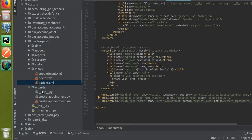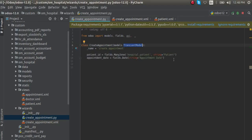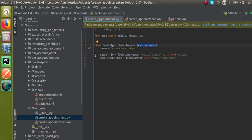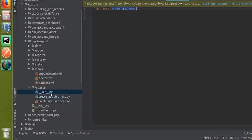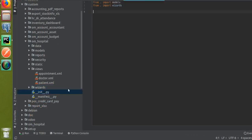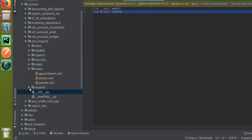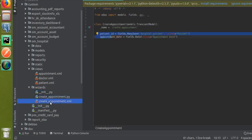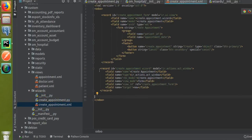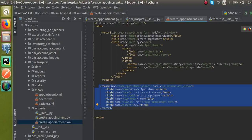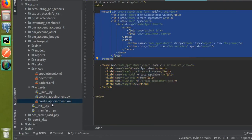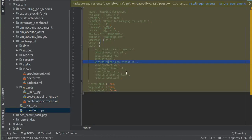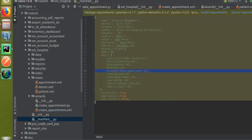To summarize: first, define a transient model with a name and the required fields — in our case, patient ID and appointment date. Call this file inside the __init__ file of the wizards folder, and also import it in the results __init__ file using 'from . import create_appointment'. Then in the create appointment XML file, define a new action to call the wizard and define the form view for the wizard. Finally, call the create appointment XML file inside the manifest file.